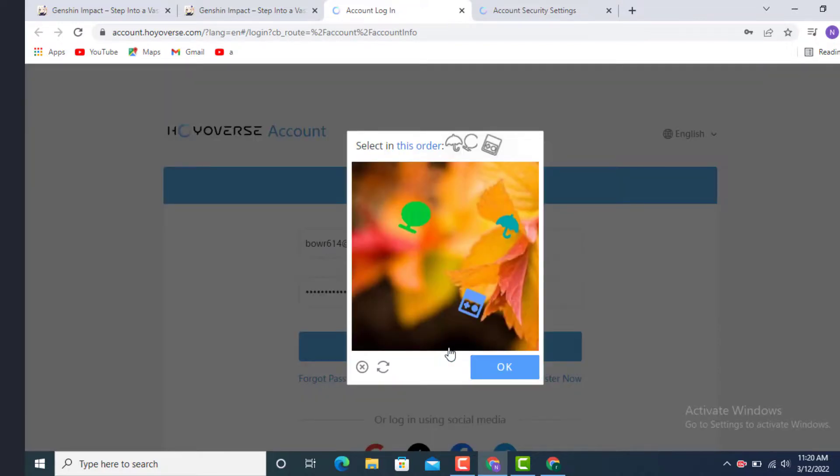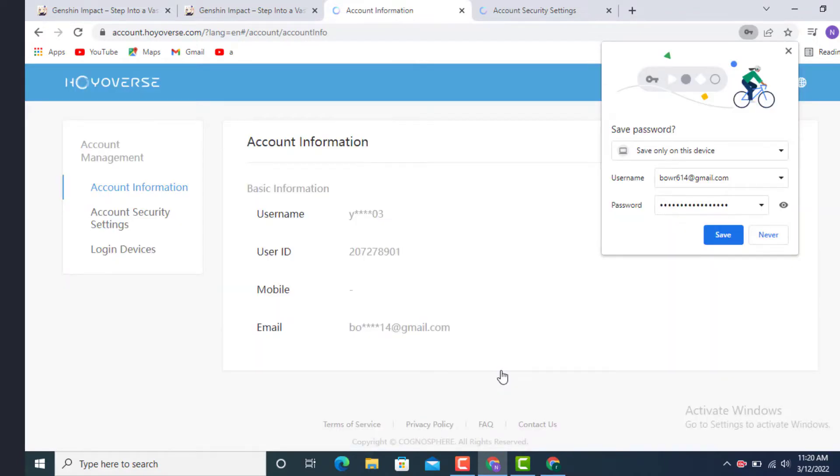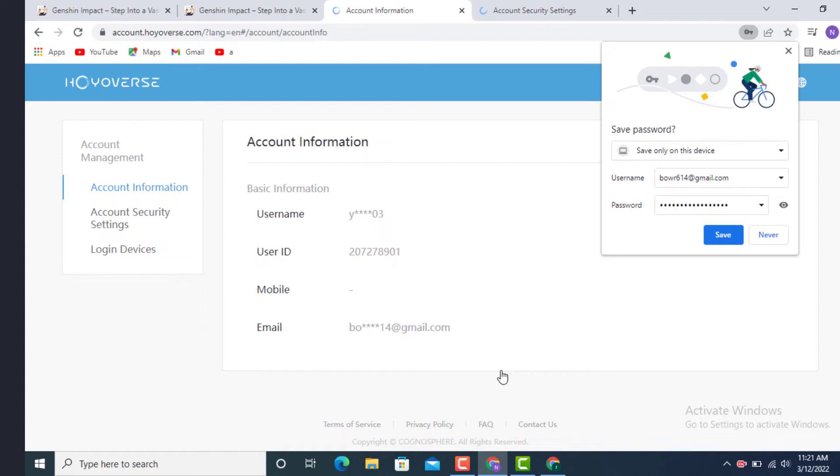One more time you will be asked to verify or solve the puzzle. Tap according to it. Now my password has been changed and this is how you can change your password on Genshin Impact. I hope the video was helpful and don't forget to share, like and subscribe. Thanks for watching.